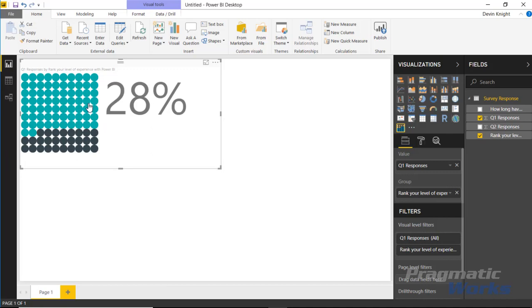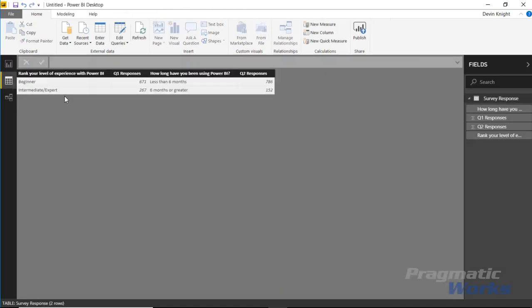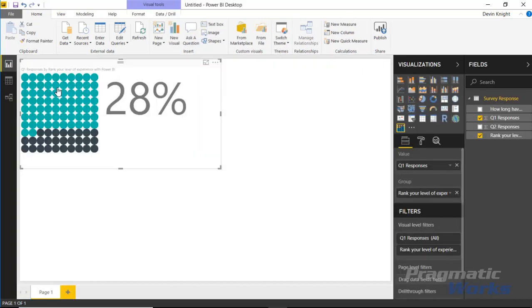Because what we're looking at here, if we look at the data, it looks like that 28% are my more experienced or intermediate users of Power BI. So what I'd like to do instead is flip that around. I'm going to go underneath the Format section here.